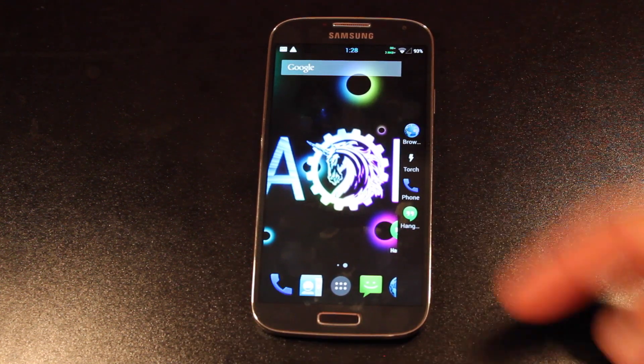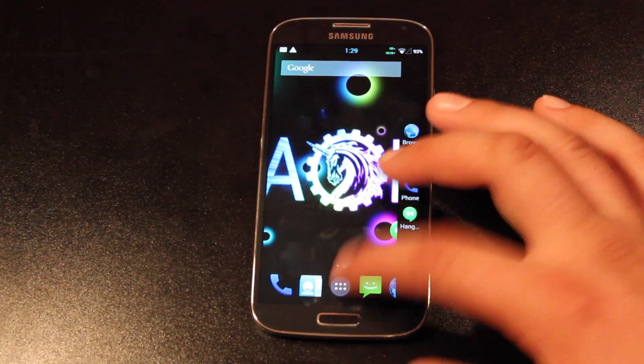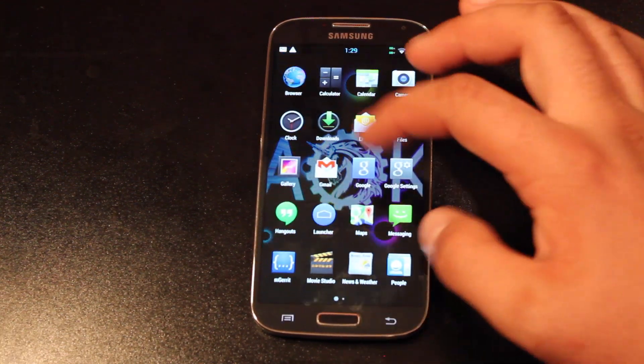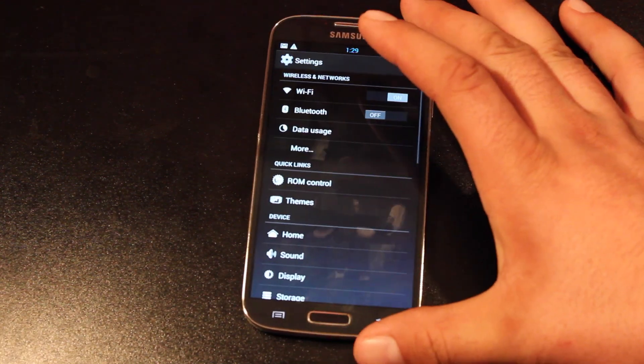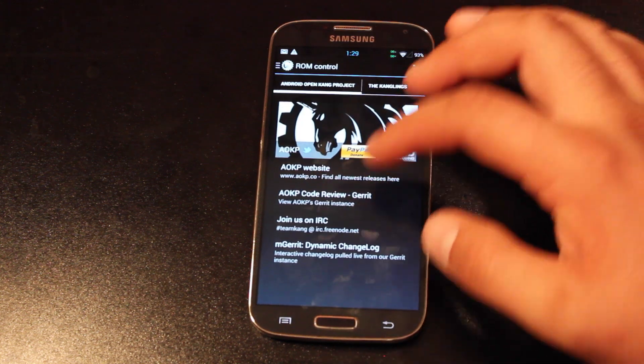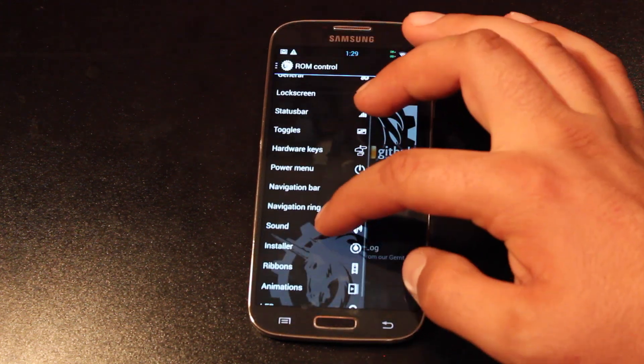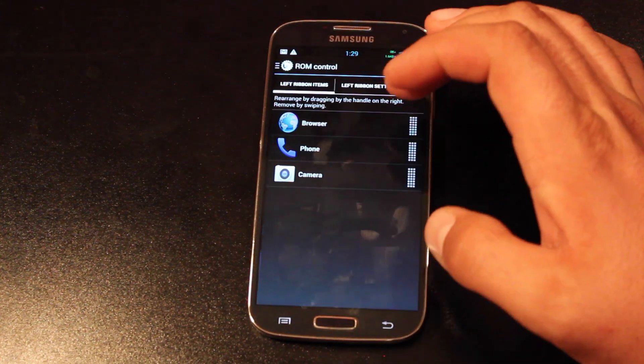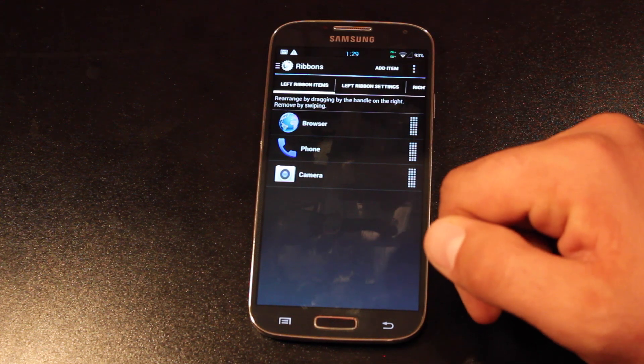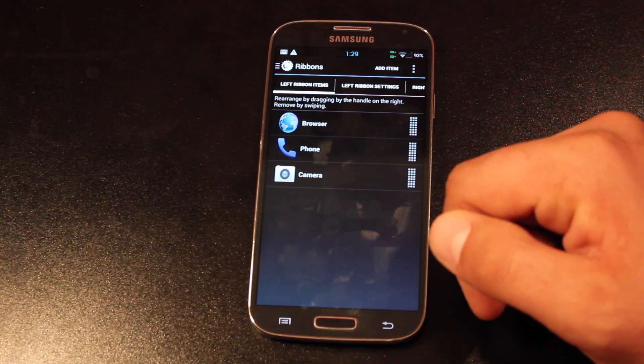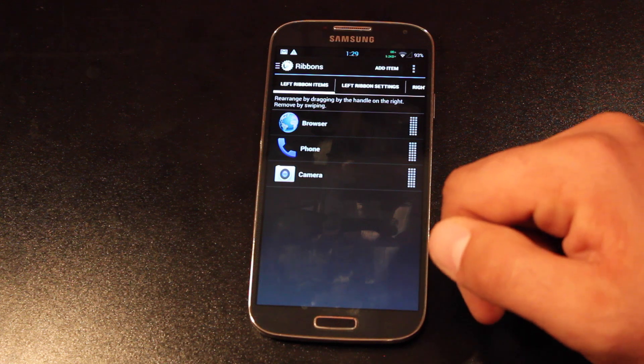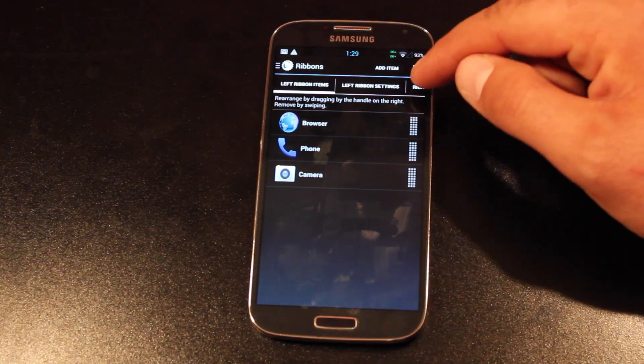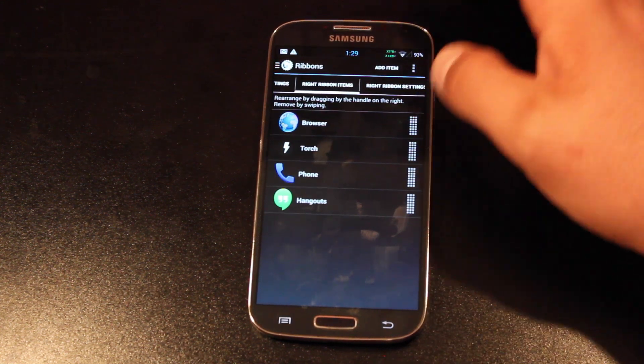These are applications that you personally add. So we'll go into settings, ROM control, and we'll look for the ribbons. So just so you know, I'm on a Verizon Galaxy S4. It may look a little different, but basically what you want to do is go to the right ribbons items.